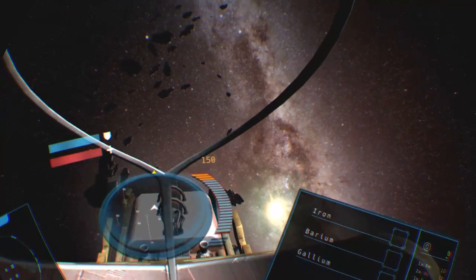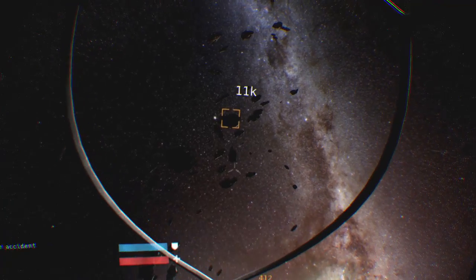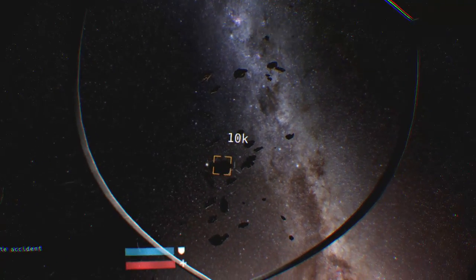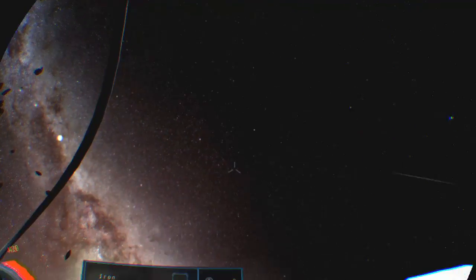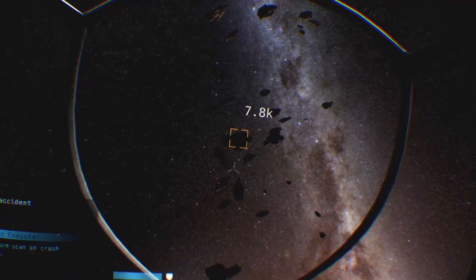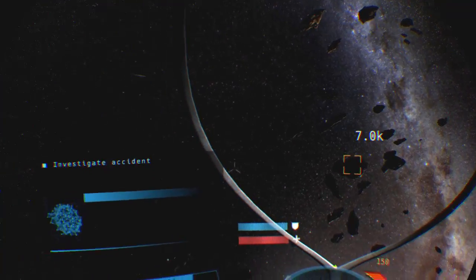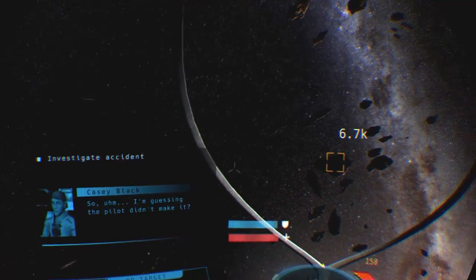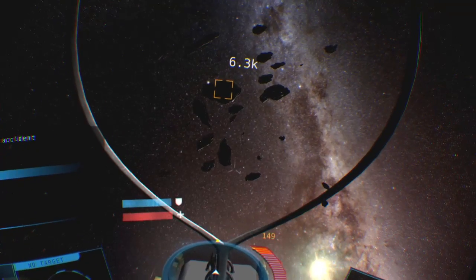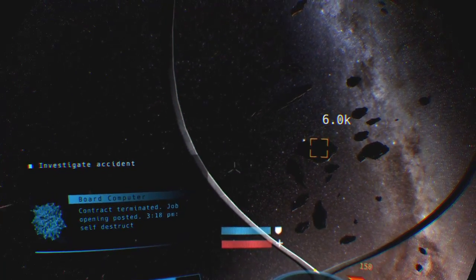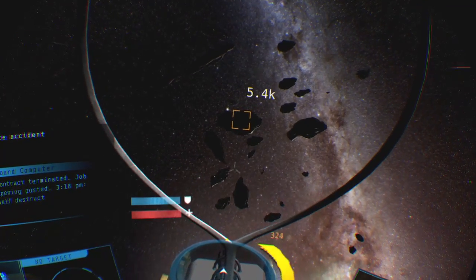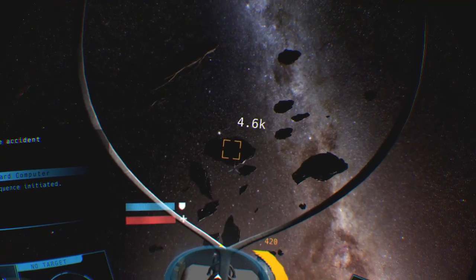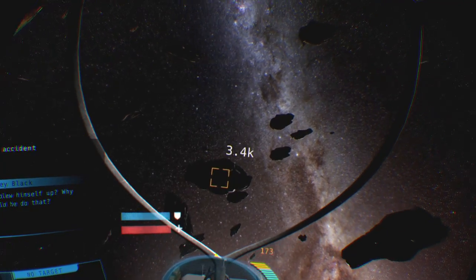So I'm guessing the pilot didn't make it. Contract terminated, job opening posted 3:18 p.m. Self-destruct sequence initiated. He blew himself up. Why would he do that? Forwarding question to HQ. Hey, don't bother. Transmission completed. Great, I hate those guys.